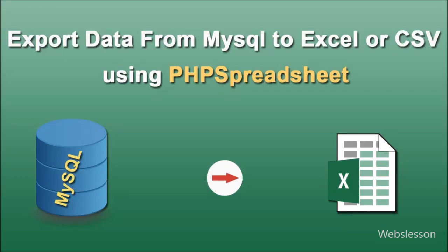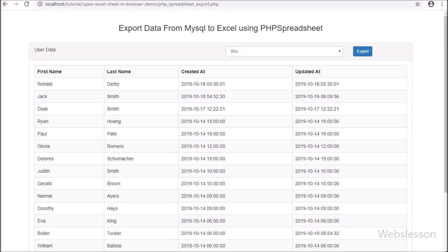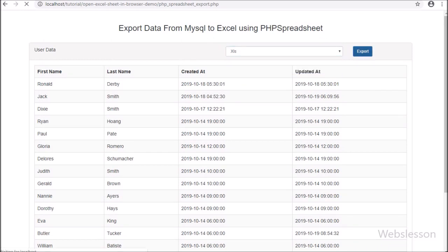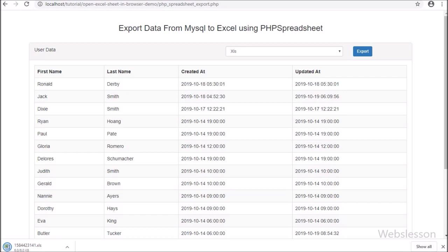Hello friends, in this video tutorial we will learn how to export MySQL table data to an Excel file or CSV file by using the PHP Spreadsheet library. In a previous tutorial, we discussed how to import data from Excel or CSV file into a MySQL table by using PHP Spreadsheet library, and many viewers requested us to publish how to export MySQL data to Excel or CSV file using the same library.